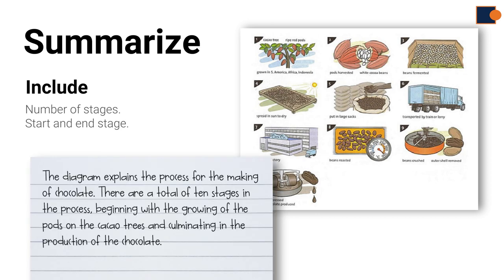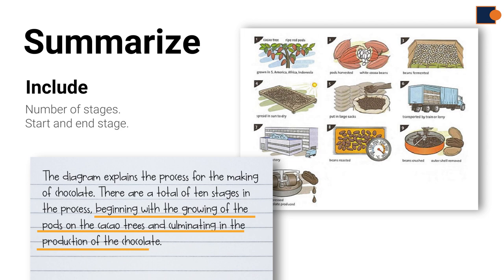Here, in the example, it says there are a total of 10 stages. Start and last stages are mentioned by stating beginning with the growing of the pods on the cacao trees and culminating in the production of the chocolate.